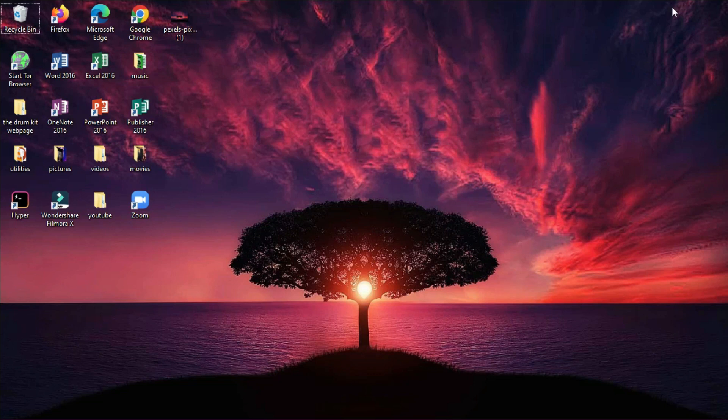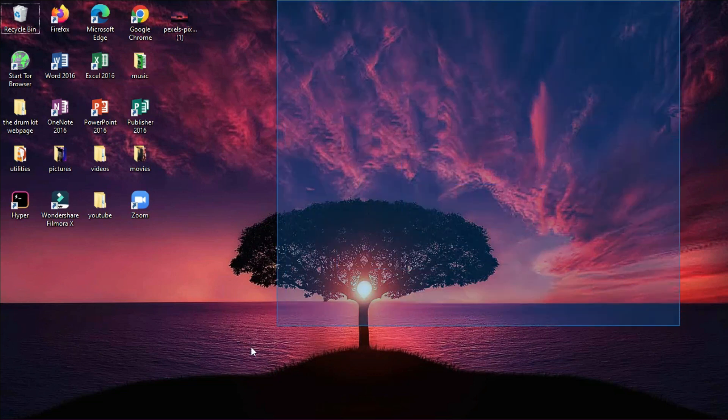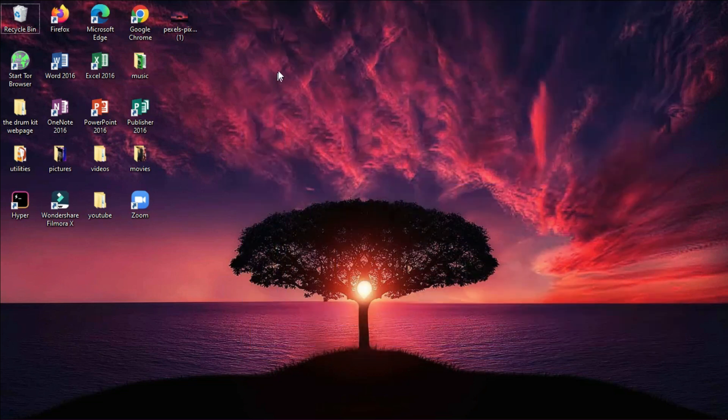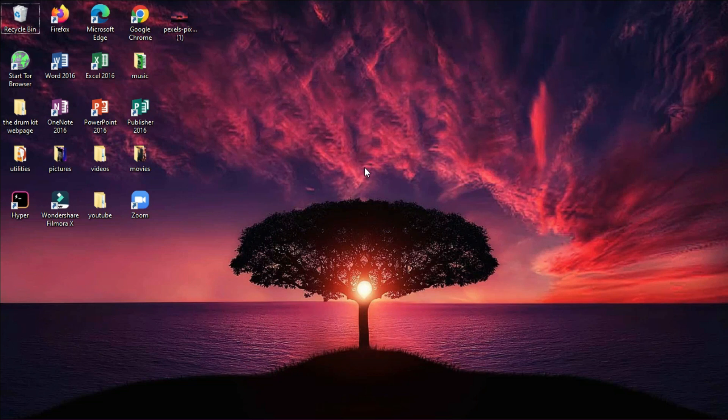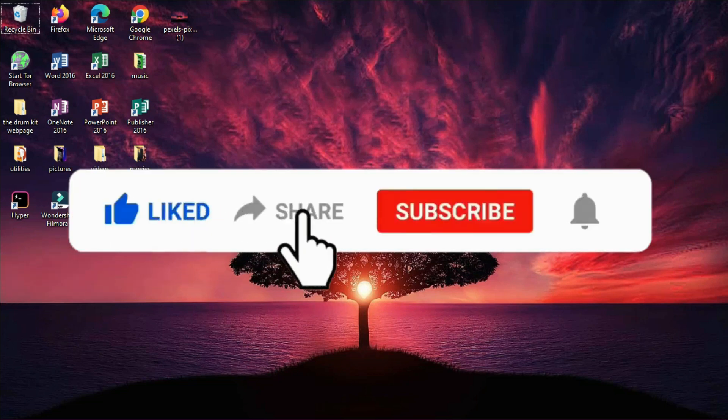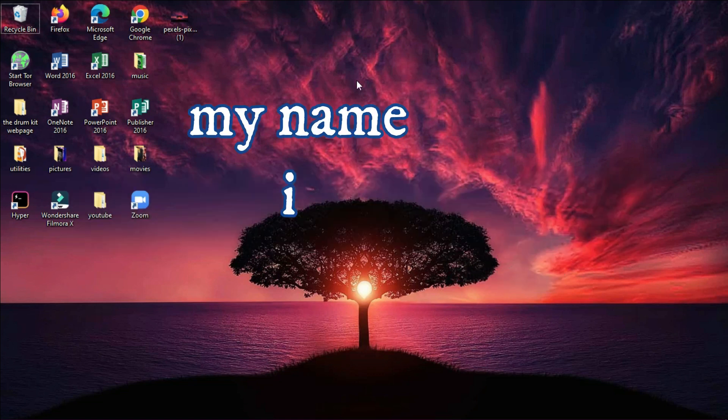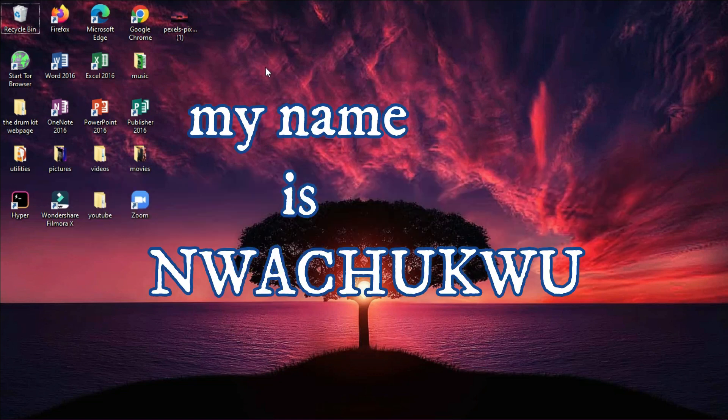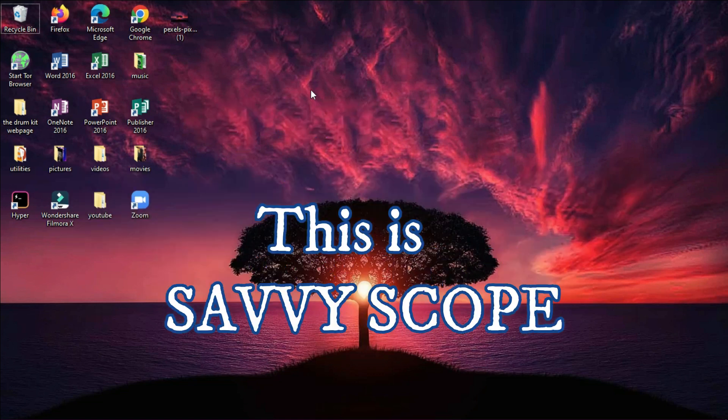This is the final look of our computer and is this not so beautiful? If you've enjoyed this video and you've gotten value out of this video, please like, share, comment and subscribe. My name is Wachiku, this is SavvyScoop and I'll see you in the next video.